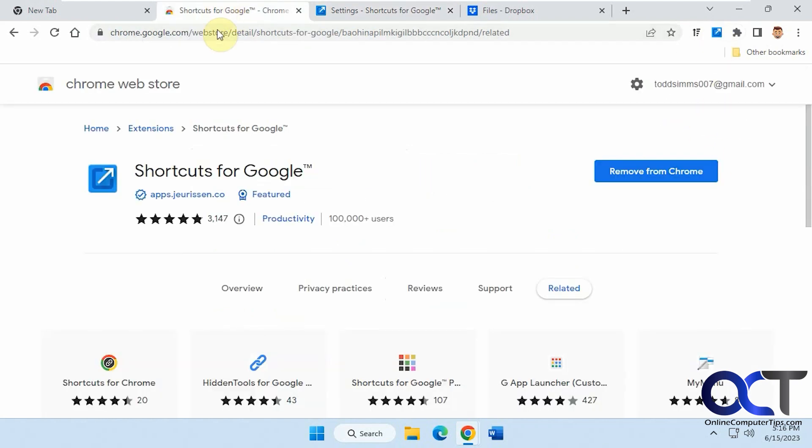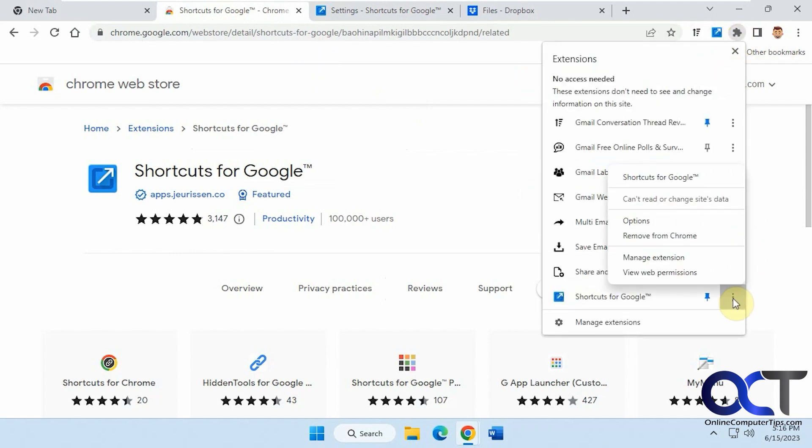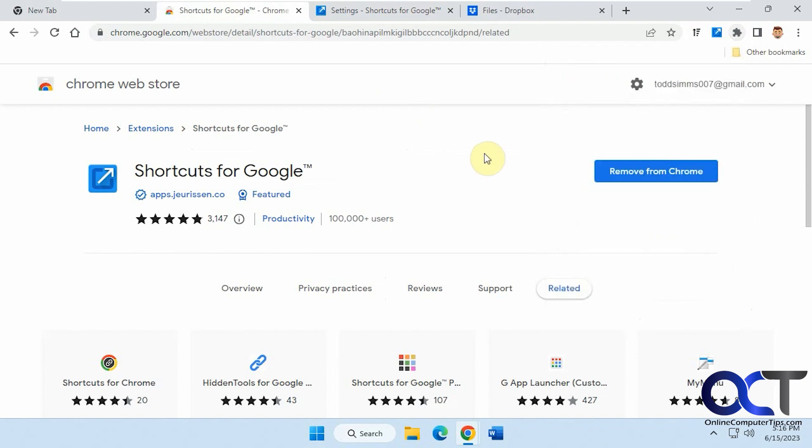I will put a link in the description where you could download this, or you just add it to your browser. And if you want to get rid of it, you could go to your extensions, click on the three dots, and remove from Chrome and it'll be gone. Thanks for watching and be sure to subscribe.